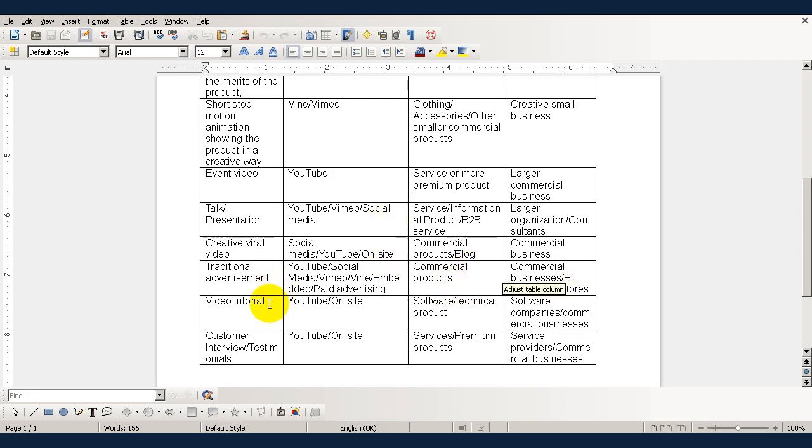A video tutorial is best distributed via YouTube or on the site and they're used mainly for technical products or software and that sort of thing and they're used by software companies and commercial businesses.